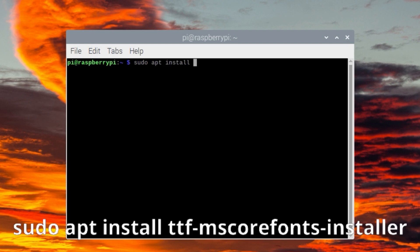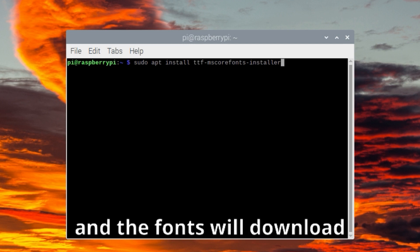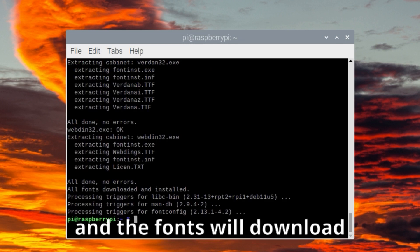Then, install the font package with sudo apt install ttf-mscorefonts-installer. Agree to the license and the fonts will download.